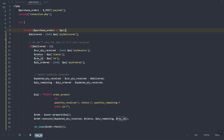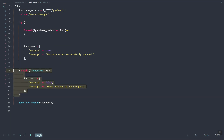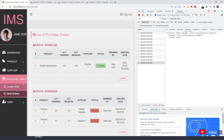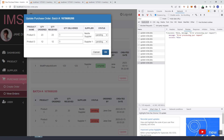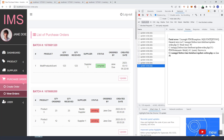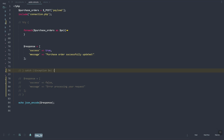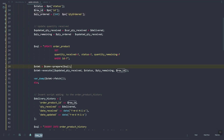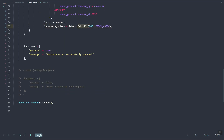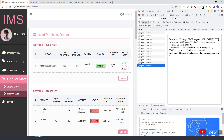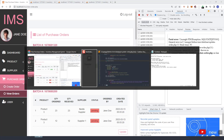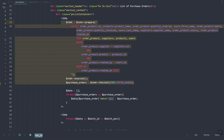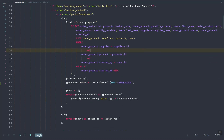We have an error. Let's just remove the try and catch so we can see what the error is. If we cannot do that, we can just use a different approach here.